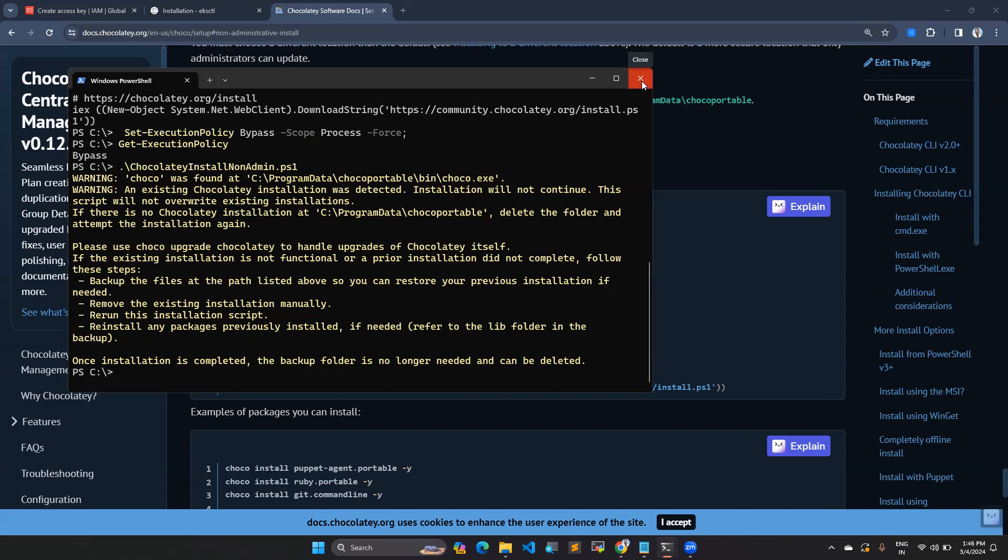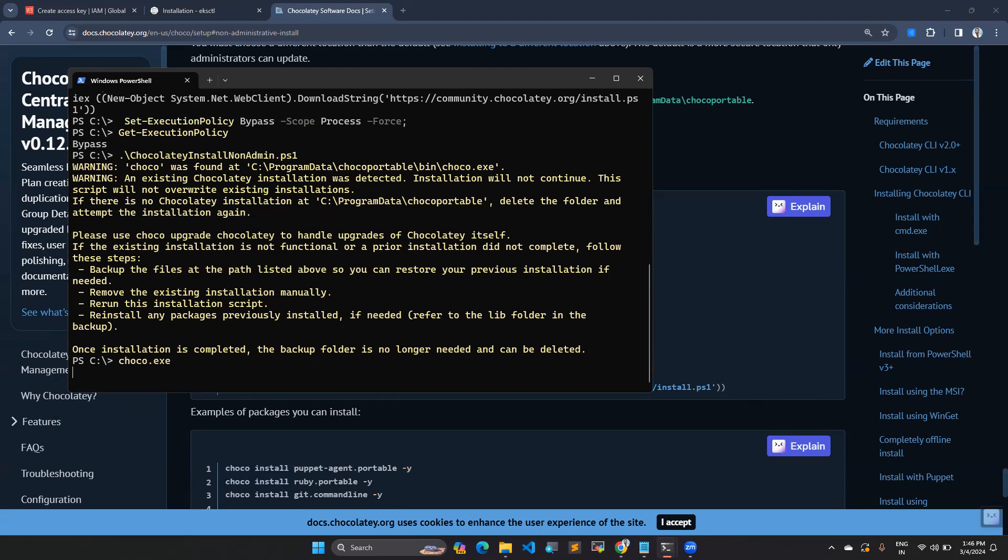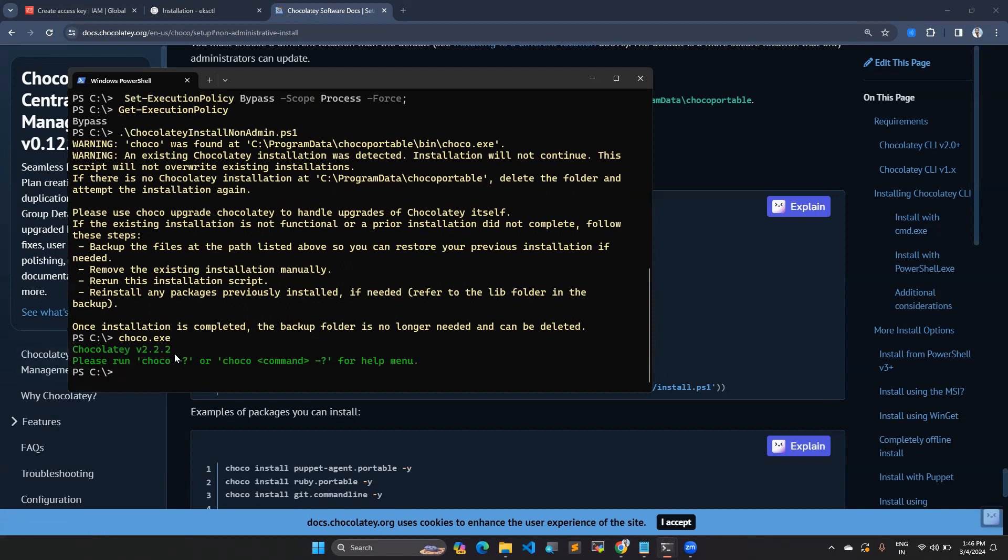You can also try with your system restart as well. Once it is done, you can execute the command choco.exe. You can see the version of Choco which got installed.